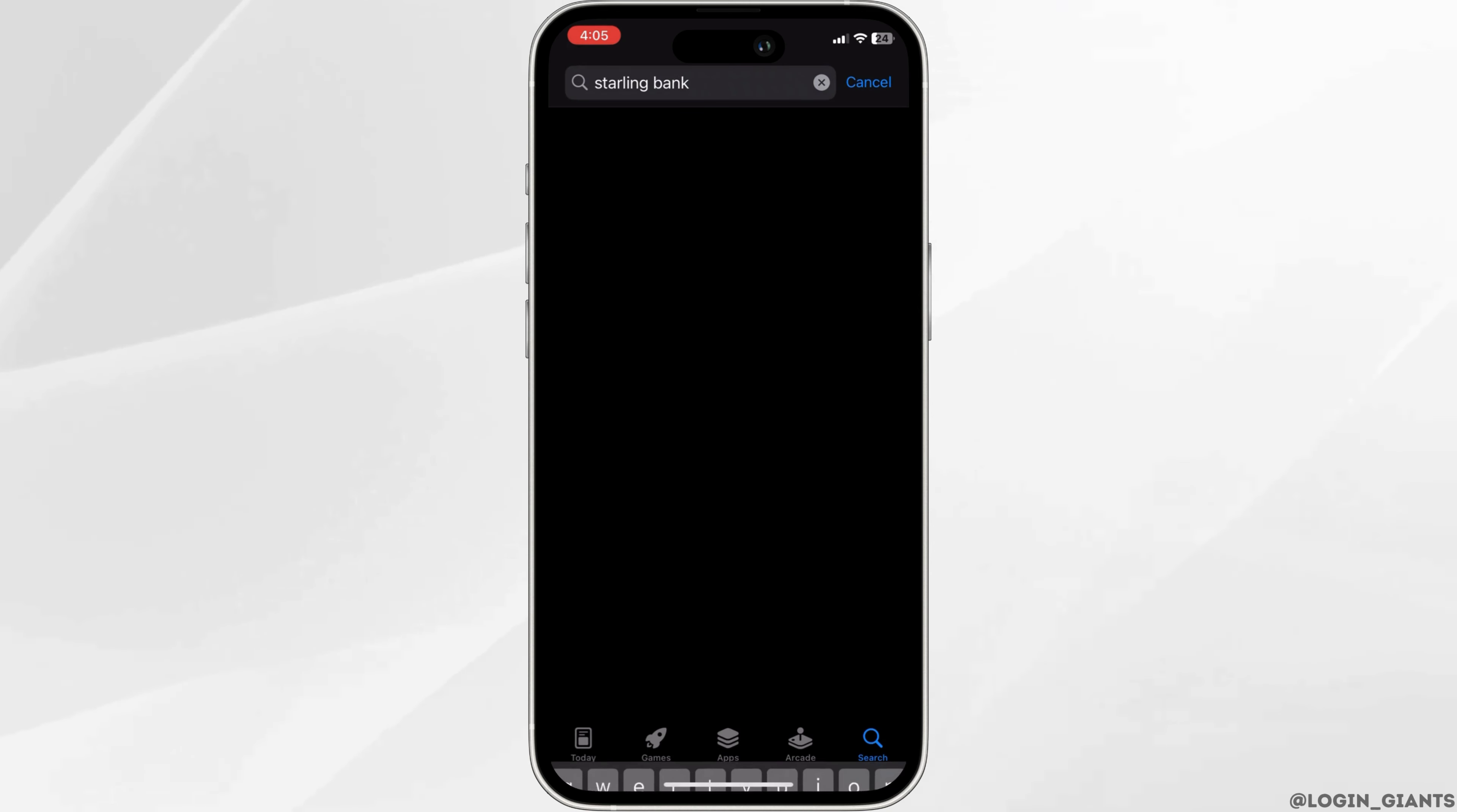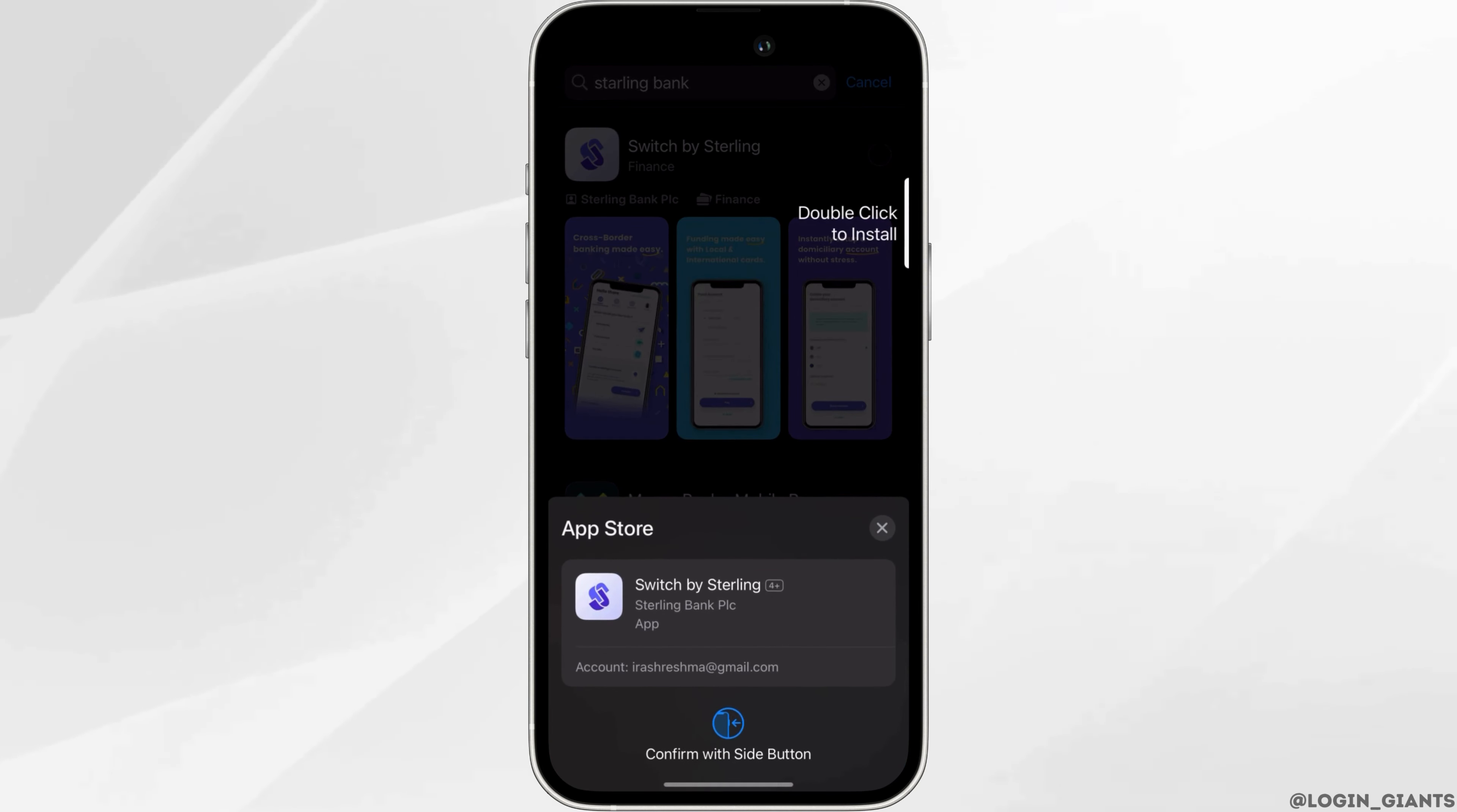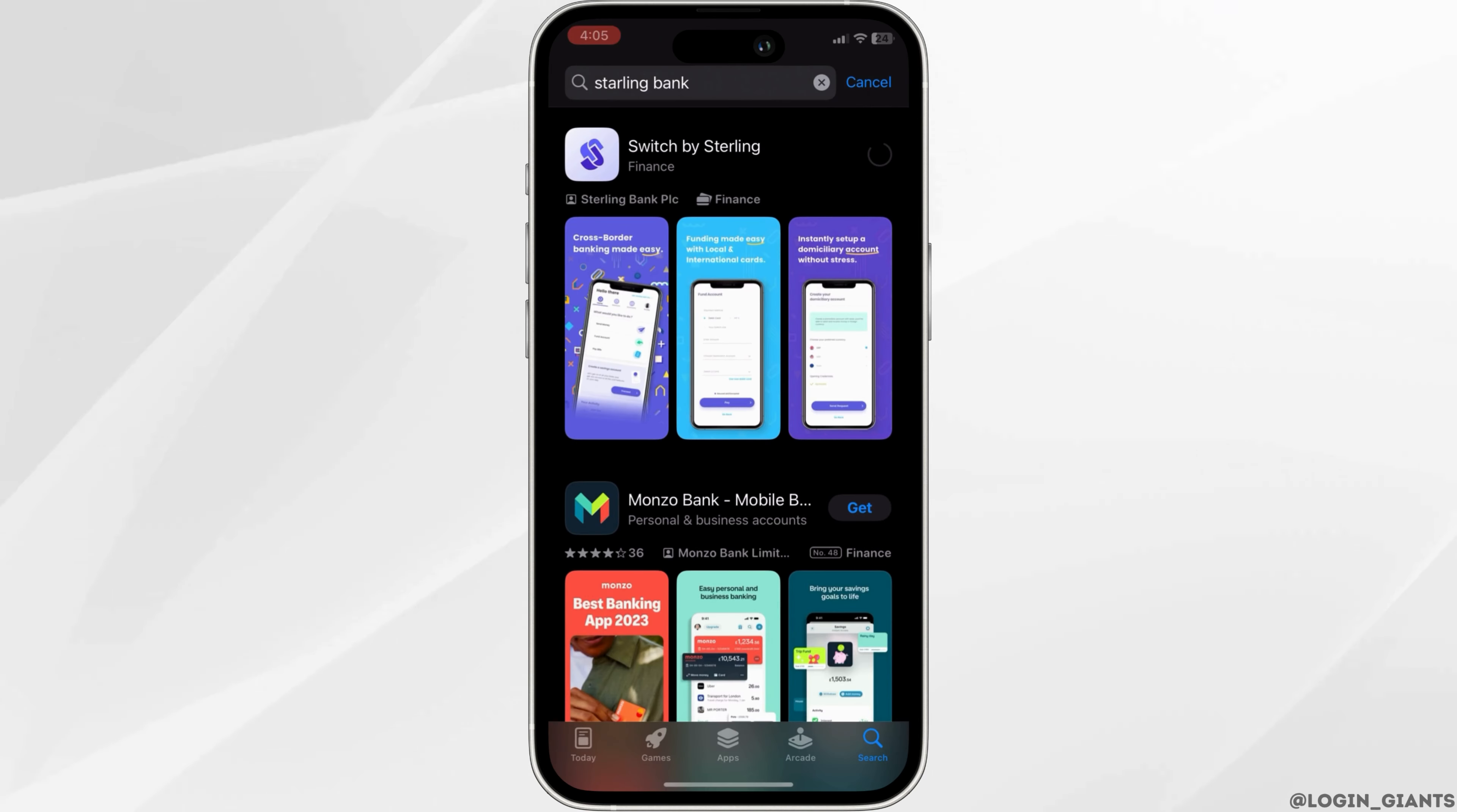After you search up Starling Bank, you will have plenty of options on your screen. Click on the first one and download the app. This might take a few seconds or even a few minutes to download completely.